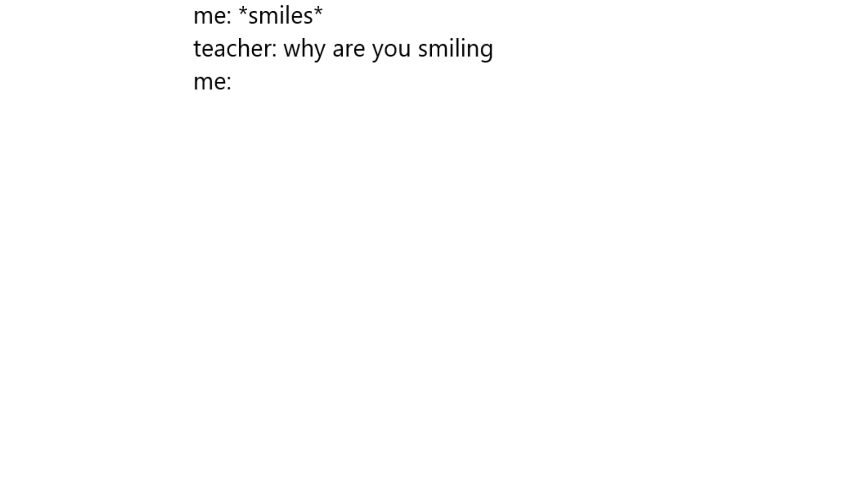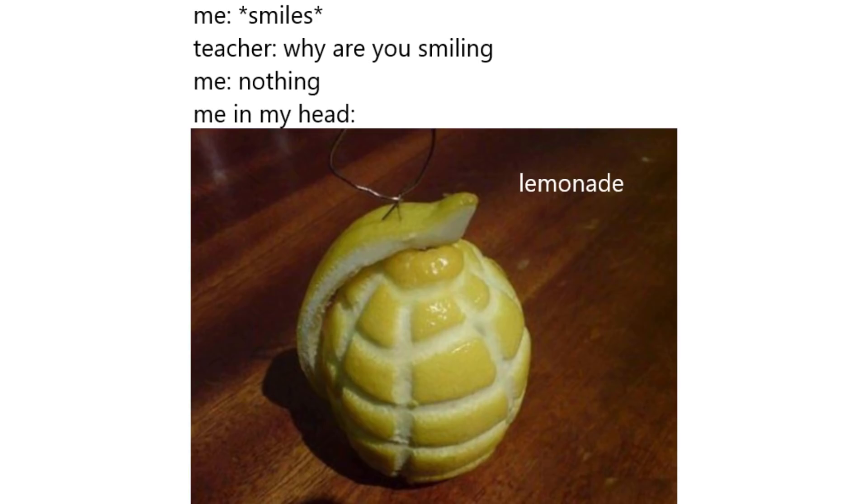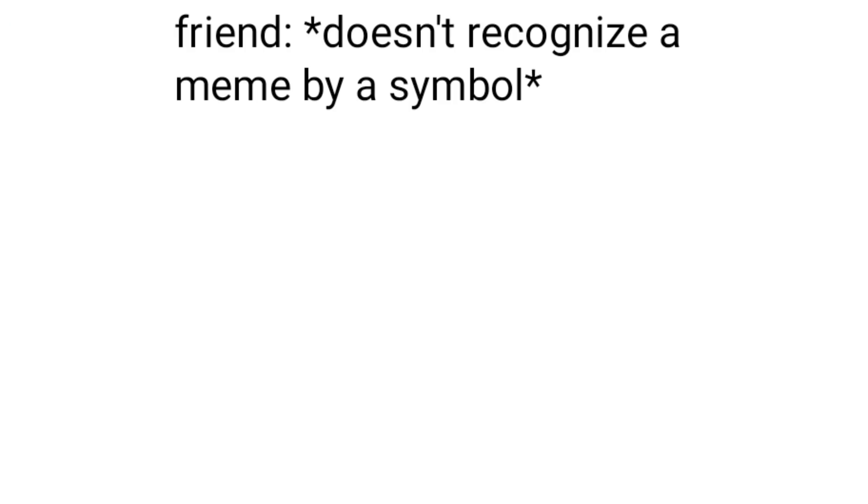Me smiles. Teacher, why are you smiling? Me, nothing. Me in my head, lemonade. Friend doesn't recognize a meme by a symbol. Me, shame.